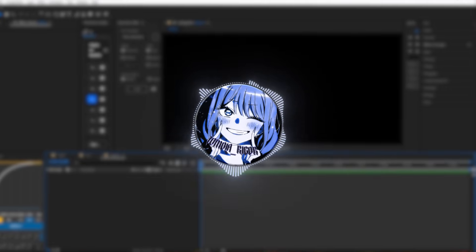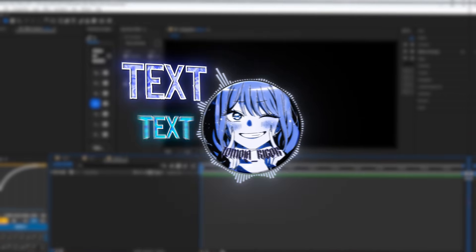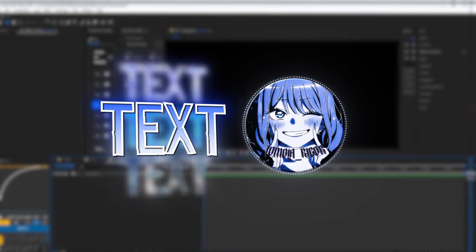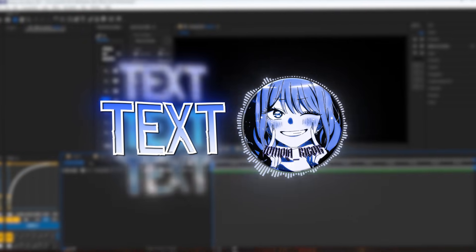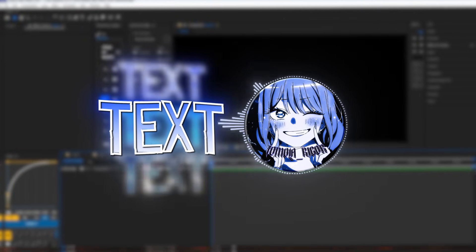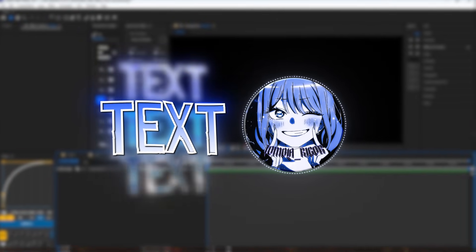You can also use any other texture effect or even gradient ramps. Additionally, you can add wave warp to give your text even more movement.